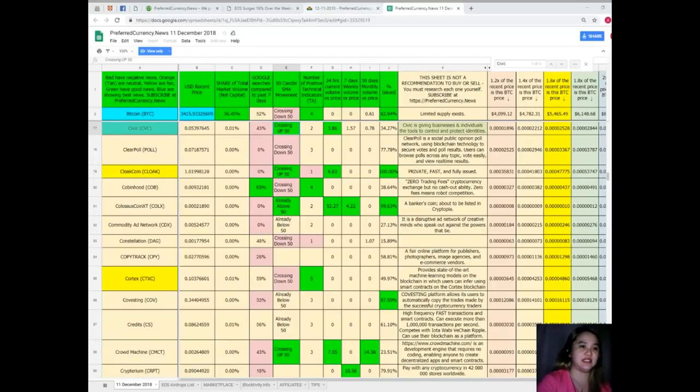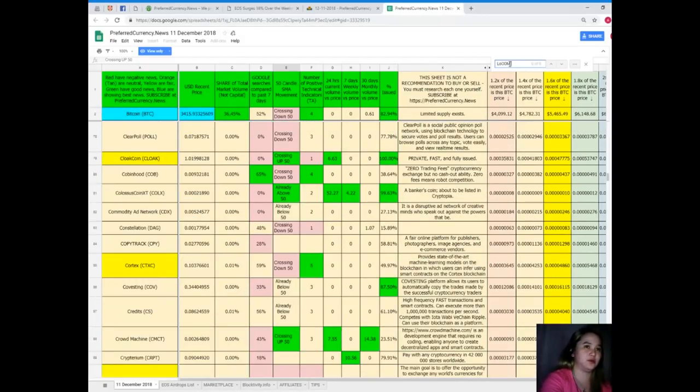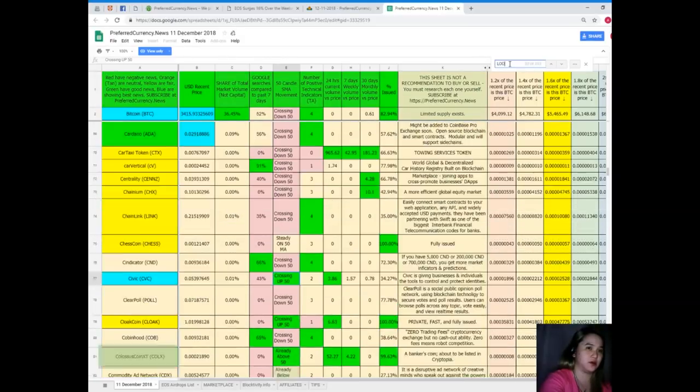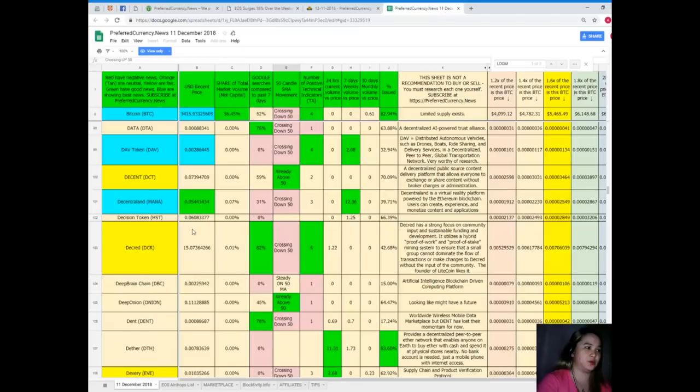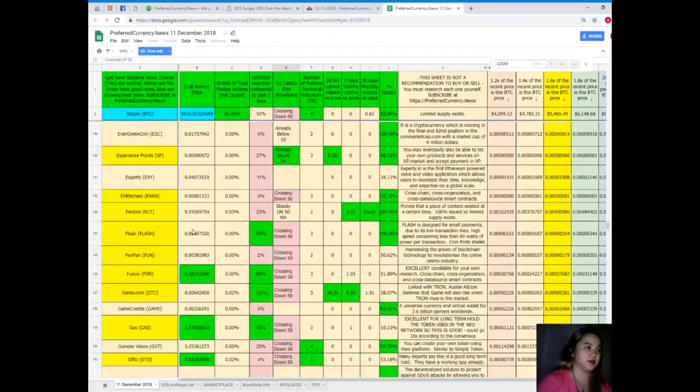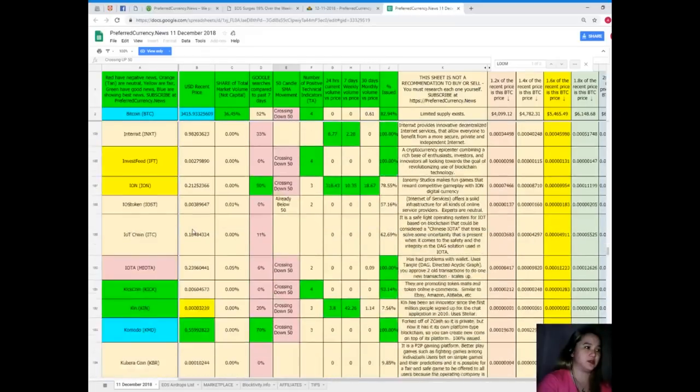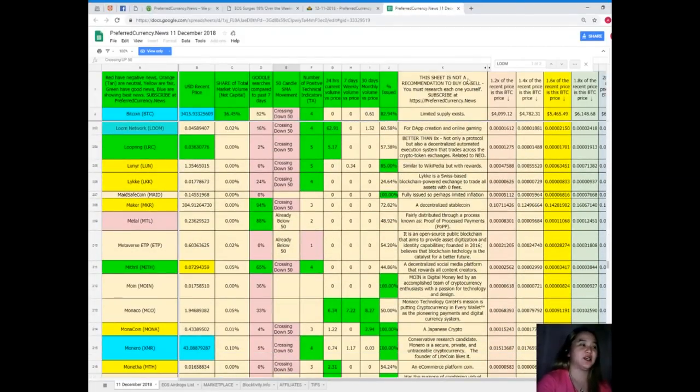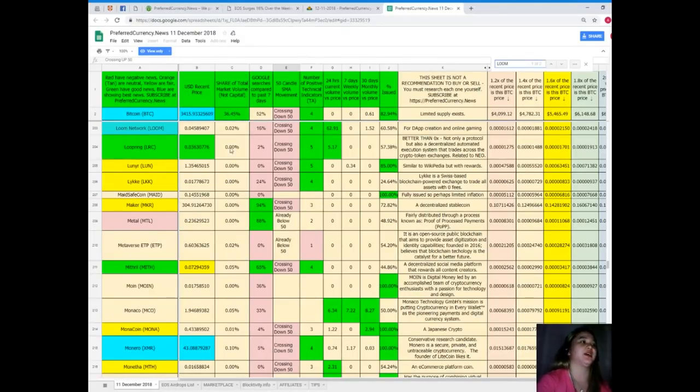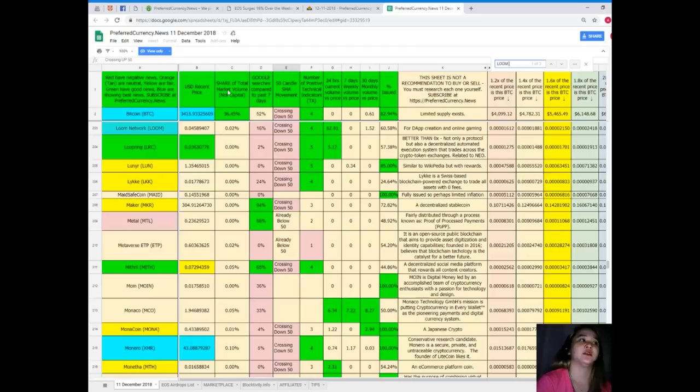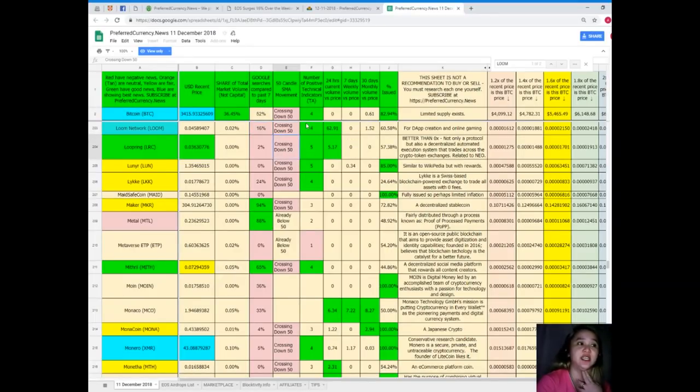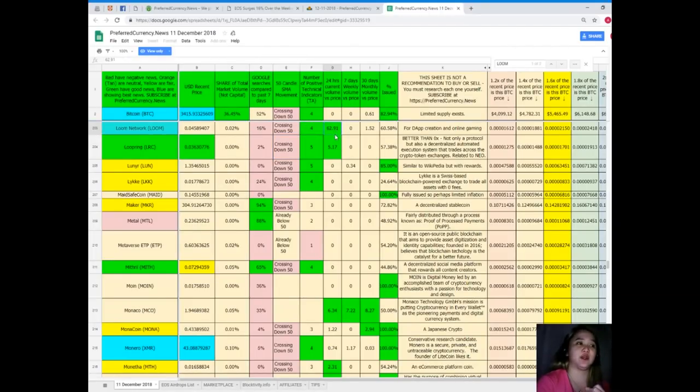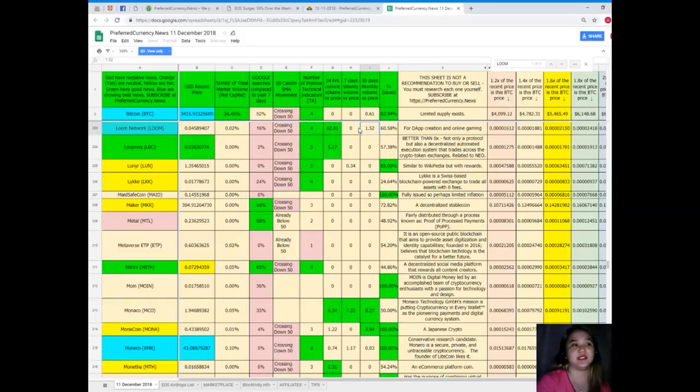Last but not the least, let's find Loom. It's Loom Network. Loom's recent price is $0.045, share of total market volume is 0.02%, 16% for Google searches compared to the past seven days, it's crossing down 50, number of positive technical indicators is 4, 24-hour volume versus price is 62.91, 7-day volume versus price is 0, 30-day volume versus price is 1.52, and percent issued is 60.58%.